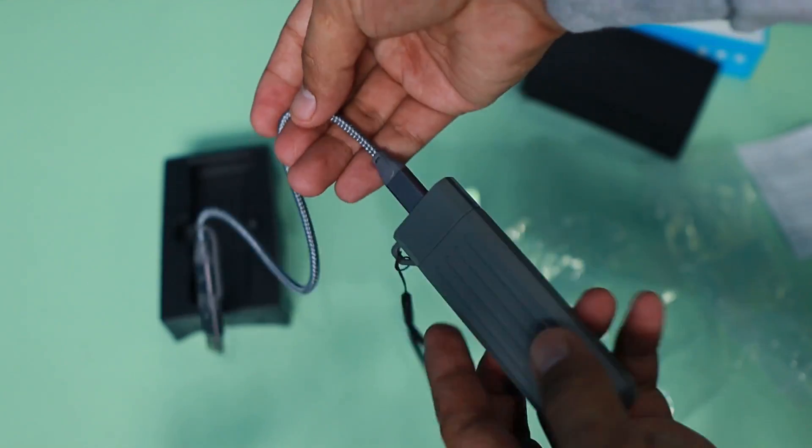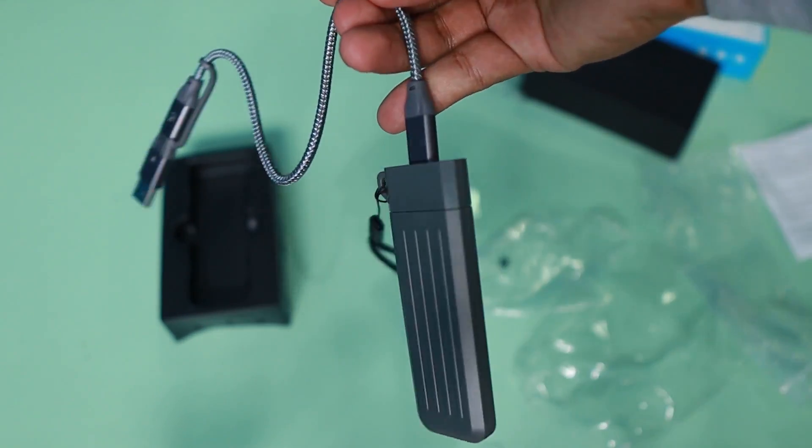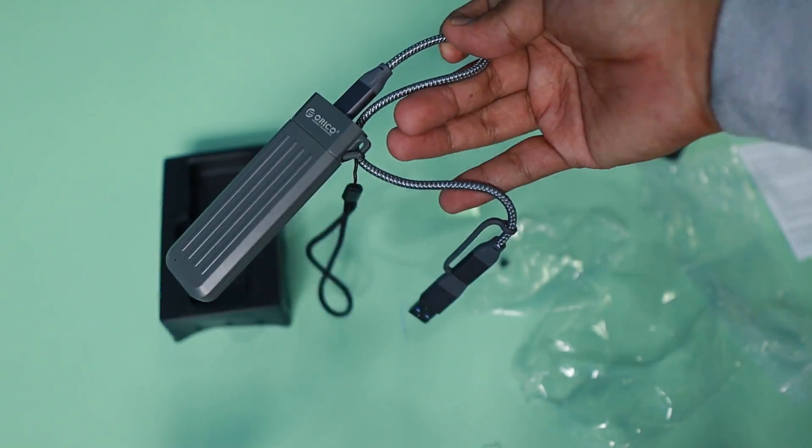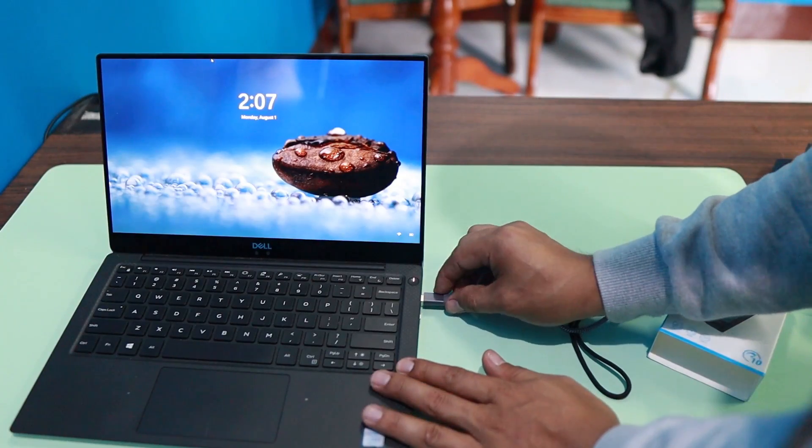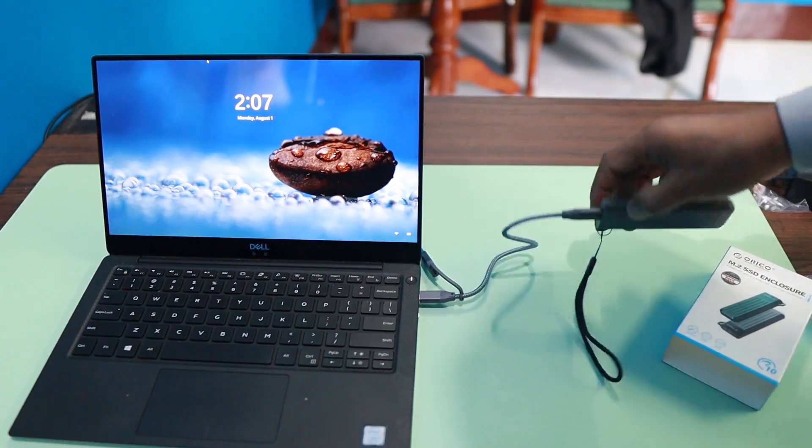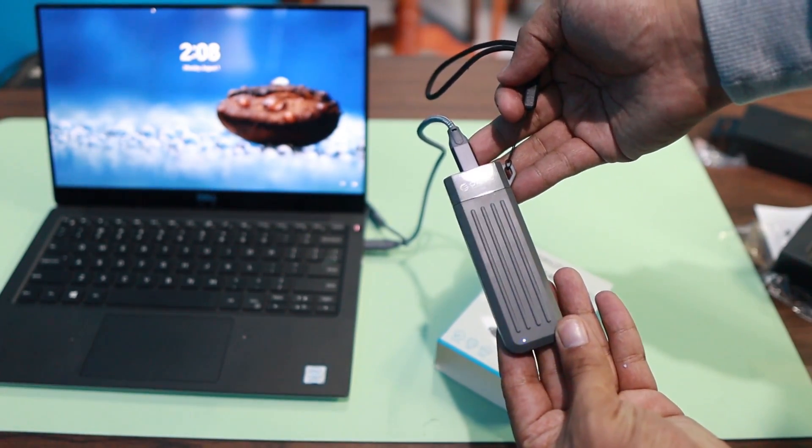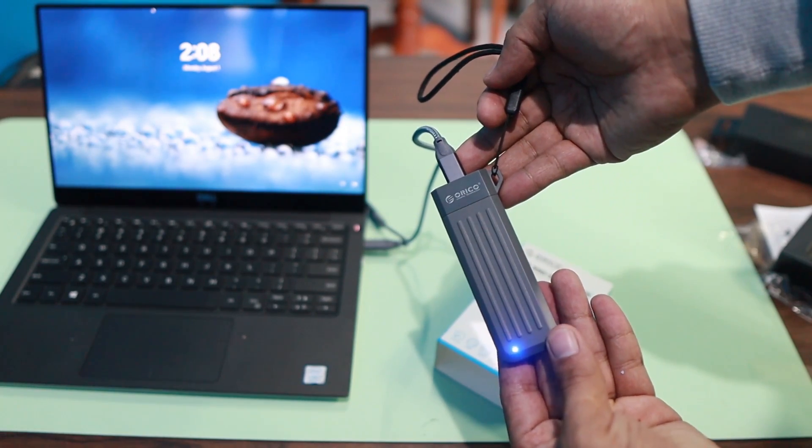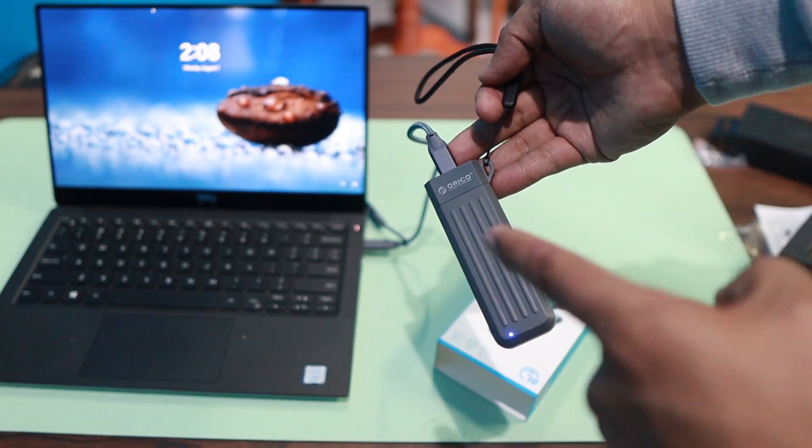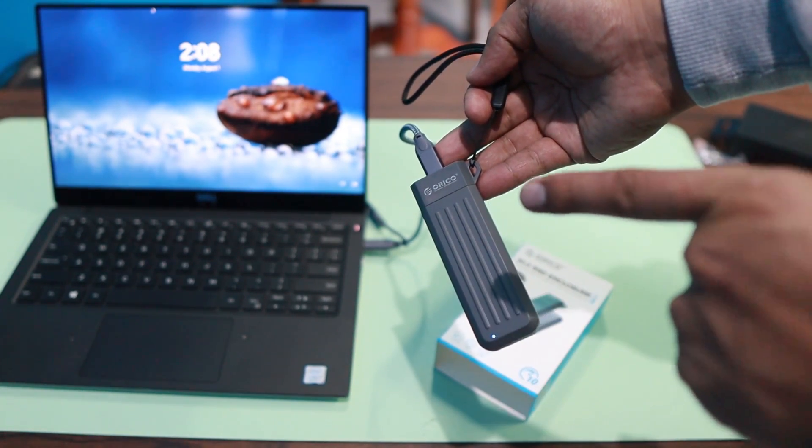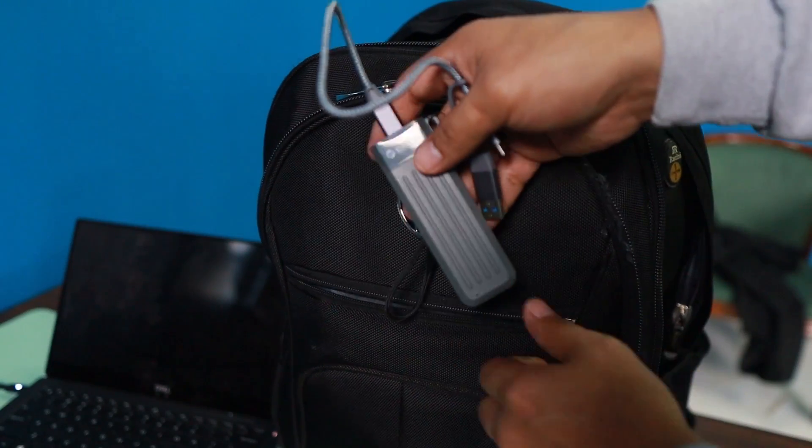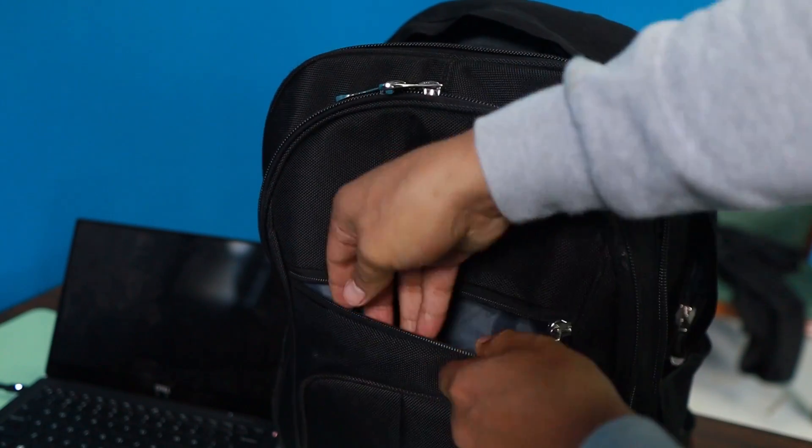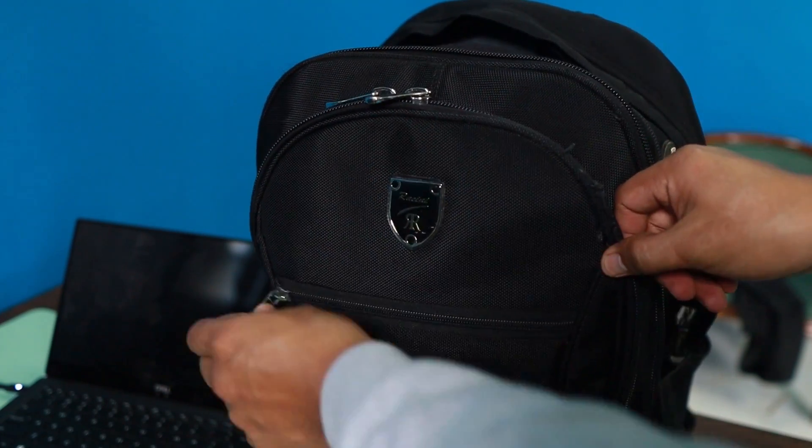Cool idea. Let's go ahead and plug this into my laptop. There's a blue light at the bottom, which means it's reading. Very cool. Lightweight storage device that you can carry with you. Give it a thumbs up.